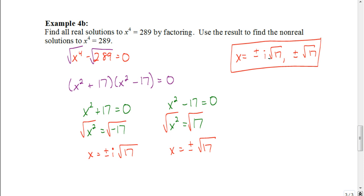So that's how we would solve some of these equations by using factoring and a lot of the stuff that we've talked about so far in this unit on factoring. With that, good luck as you work on your assignment.